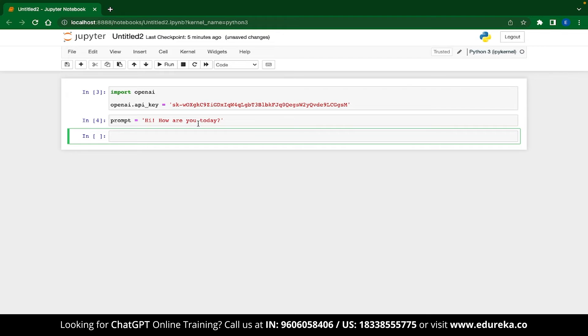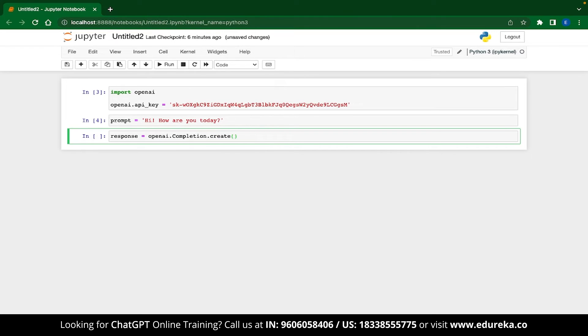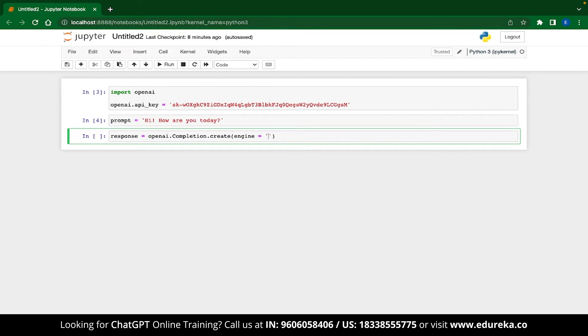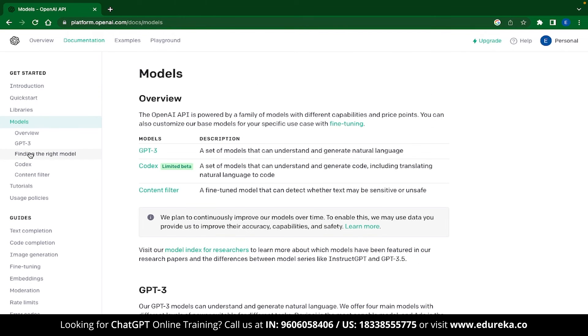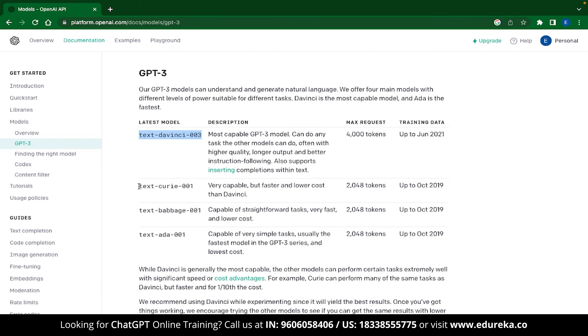Now to generate the response, let's start by typing variable response equal to OpenAI.completion.create. Now this is the function that you use to generate responses. Inside the create method, we will start defining our parameters. The first parameter that we are going to define is the type of engine that we will use. So you can just type engine equal to and then you can specify the model that you will use. If you want the details of the models, you will find it over here. These are the models that you can use in your code. Let's first start with the ADA model.